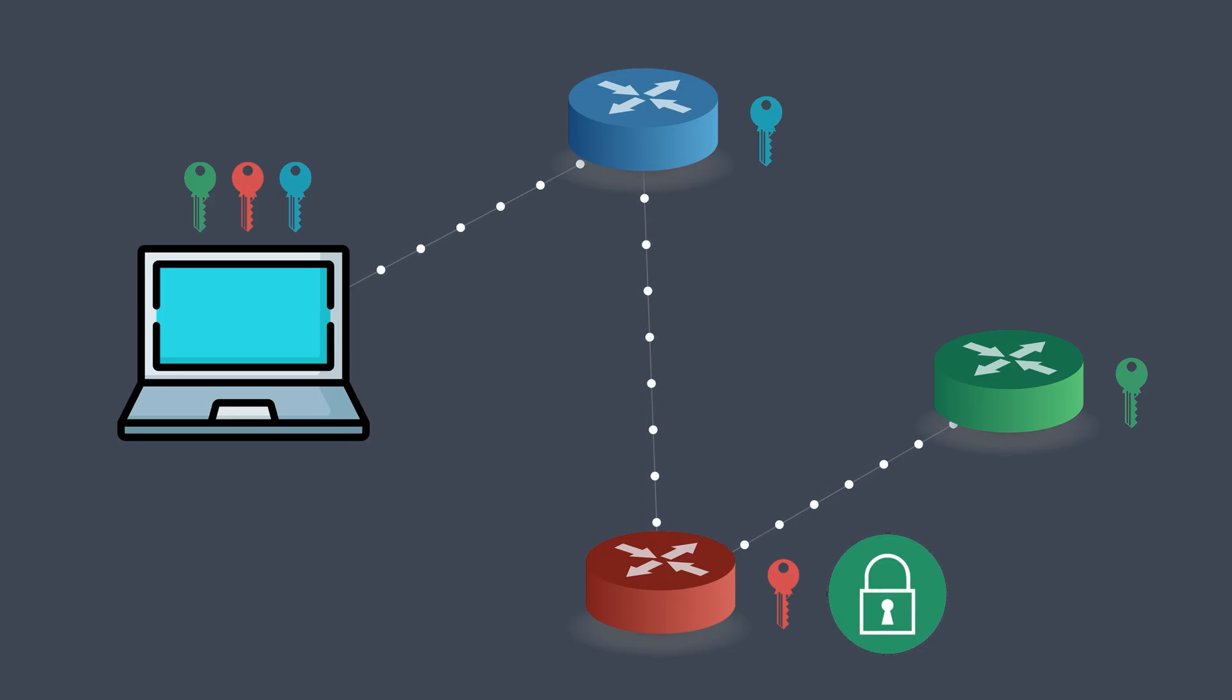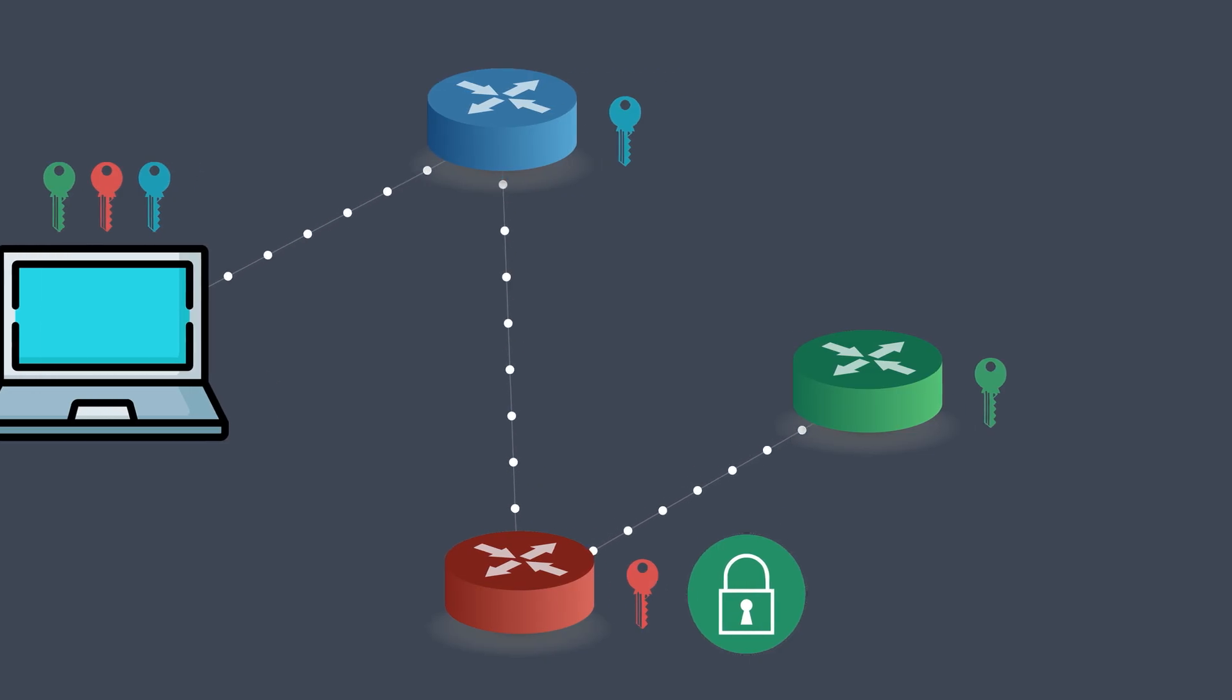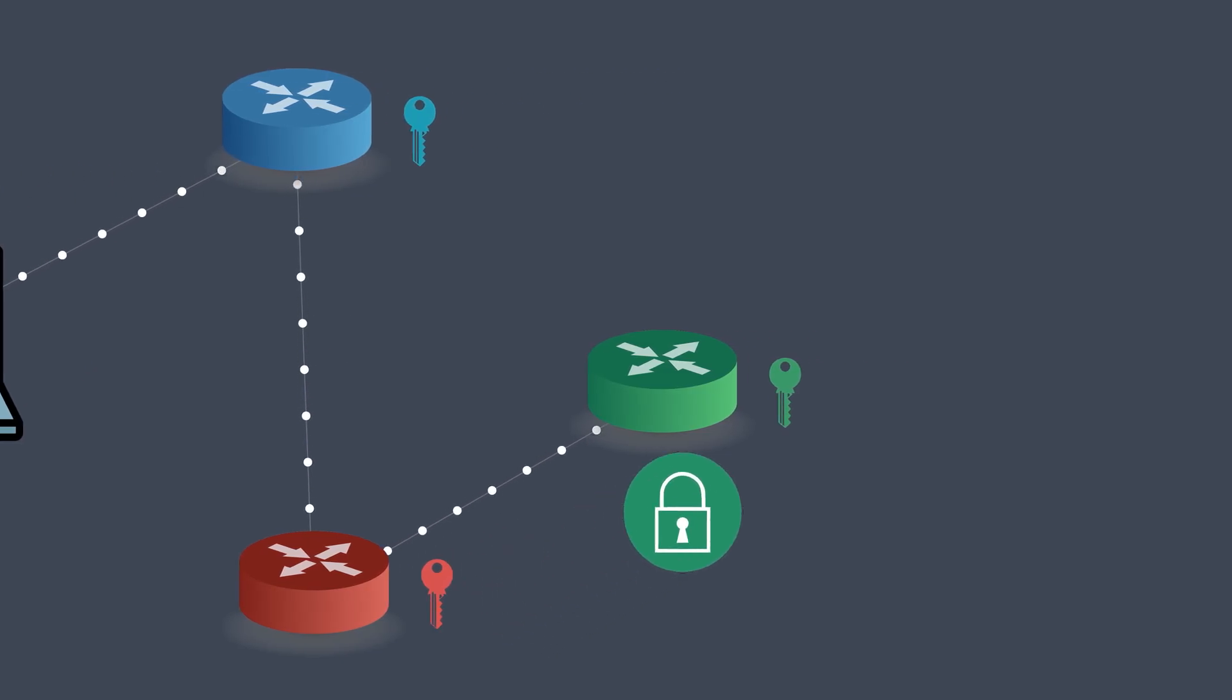It simply peels off its layer of encryption using its own key, then forwards the request to the next node, the green node, also known as the exit node.